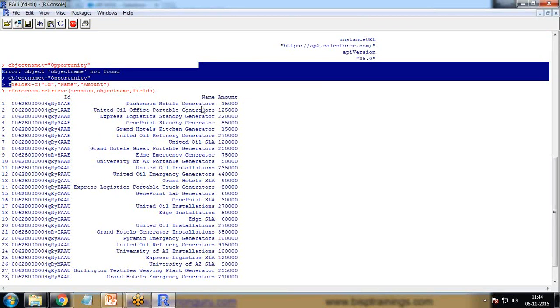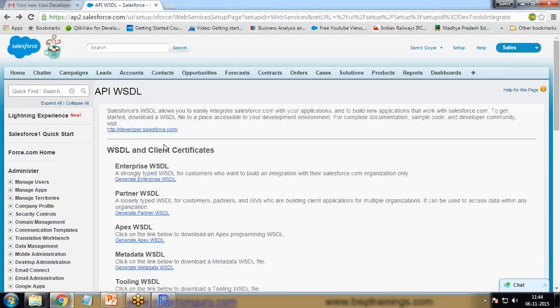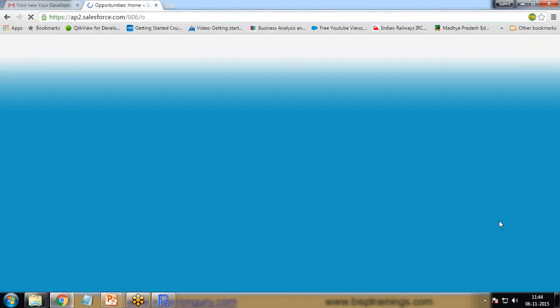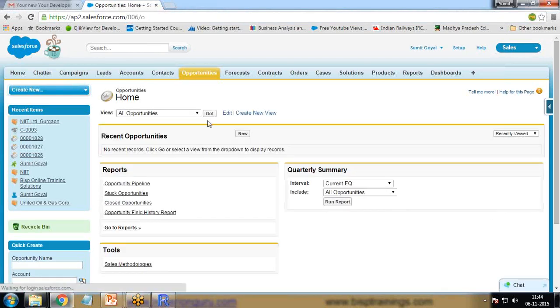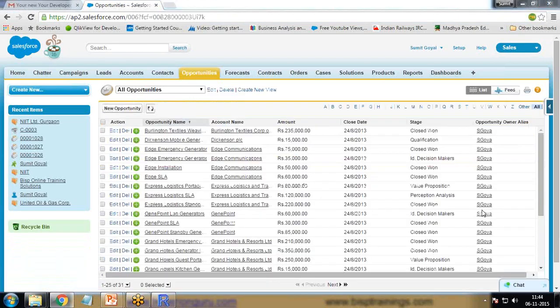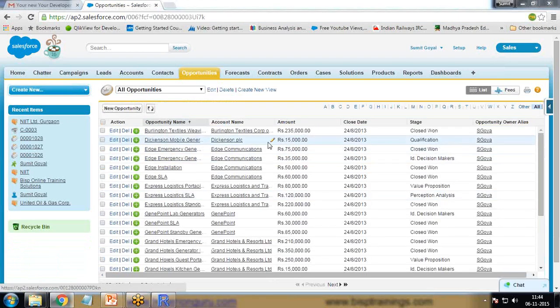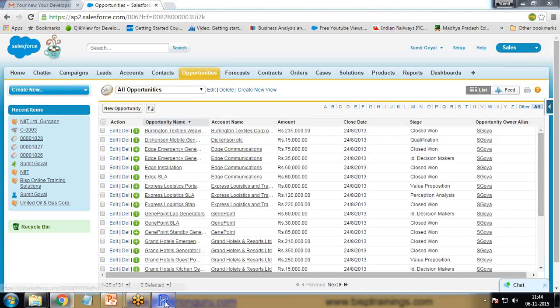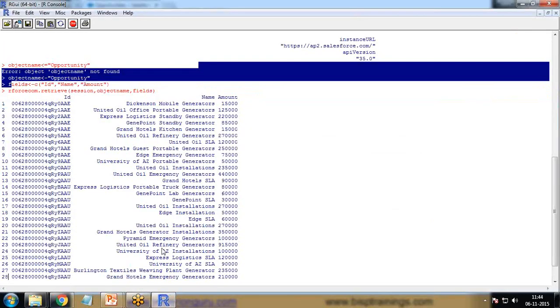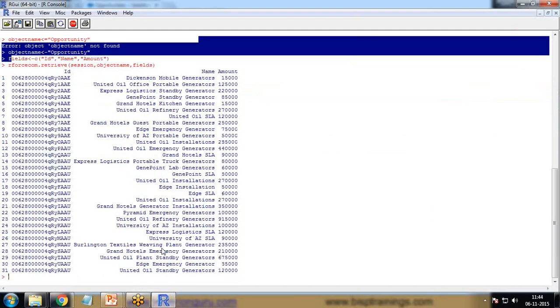We have Dickinson mobile generator, amount is 15. If you want to check, we can click on opportunities and make sure the data is correct. You can see it's 15. This is how the connection has been established and the data has been extracted into R.